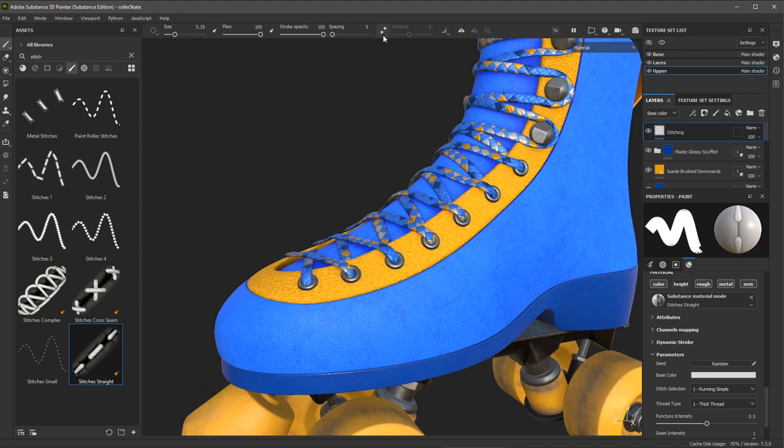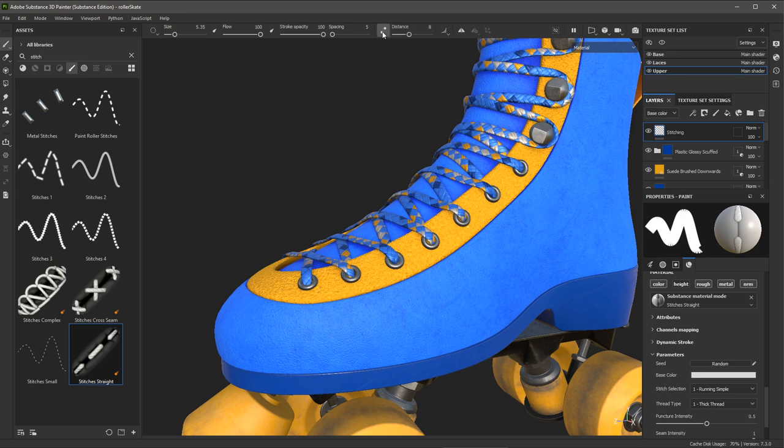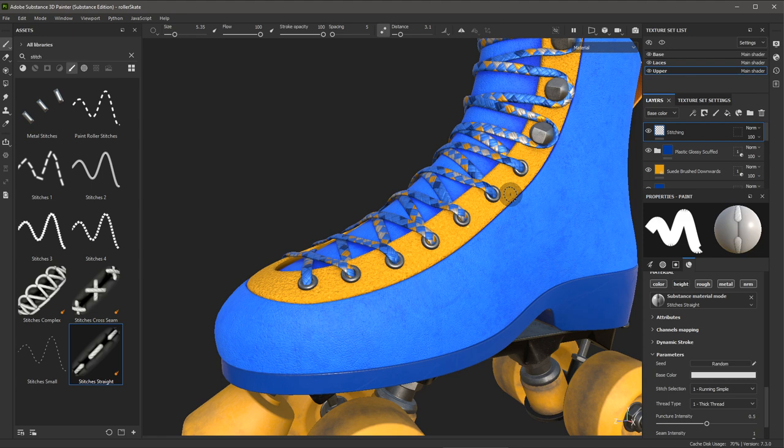And I'm going to come up here to my toolbar and enable this lazy mouse option. With lazy mouse enabled, the stroke will be delayed by the distance we have set here. So I'm just going to set the distance down to around three. And this mode allows you to more precisely paint curved strokes. So now you can see that I can come into here and I can start to paint and I have more control over my stroke.